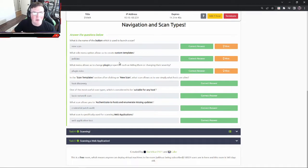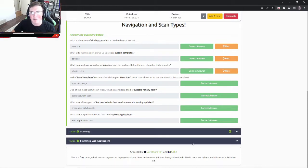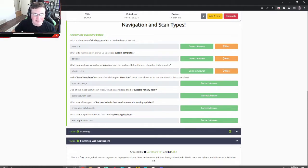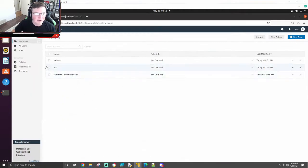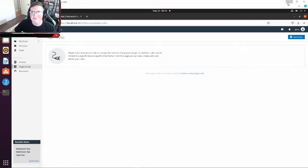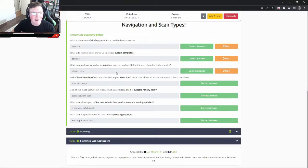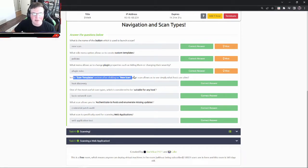We're going to go and minimize it and look at the questions. So what side menu options allows us to create custom templates? And if you click on policies, it says right here. Policies allows you to create custom templates.